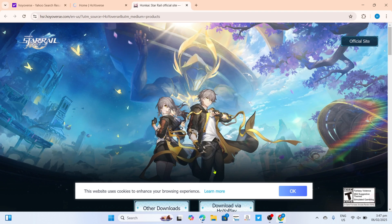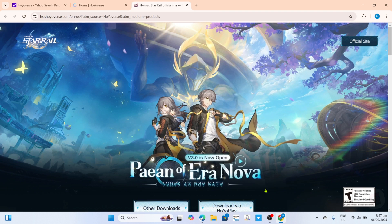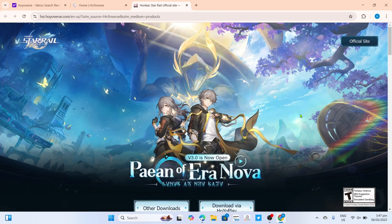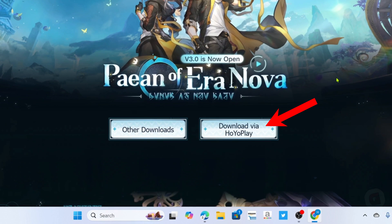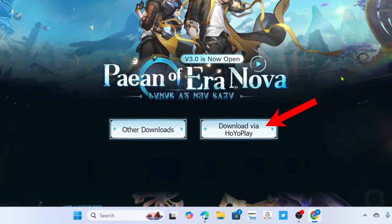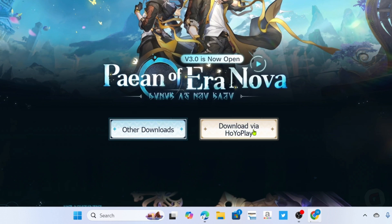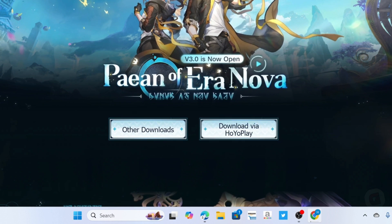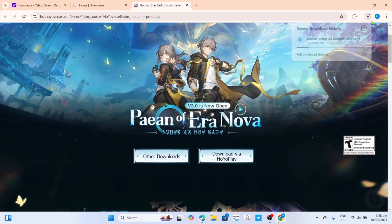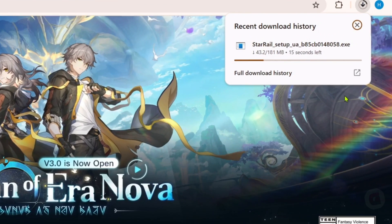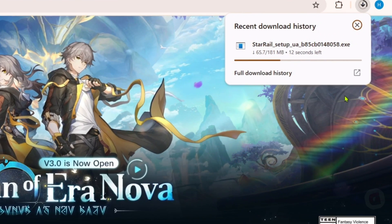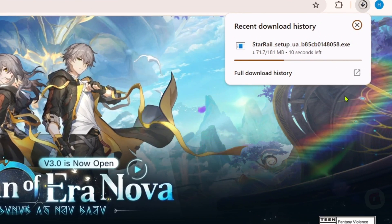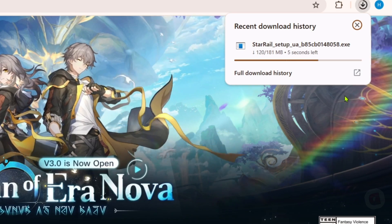After that, you will be directed to the downloading page of the game. Just click the download button right here, and your Honkai Star Rail installer will now start downloading. Just wait for it to finish.